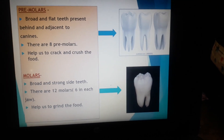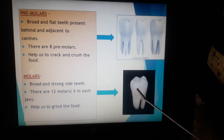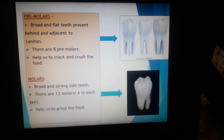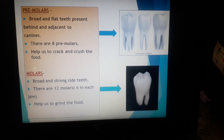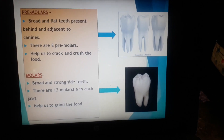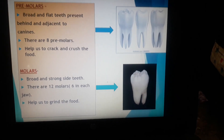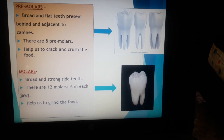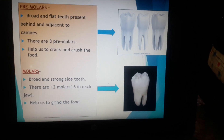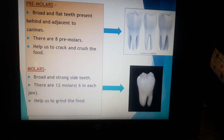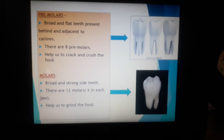Next is molars. They are broad and strong side teeth. There are 12 molars altogether, six in each jaw, which help us to grind the food. That means with the help of molars, we smash the food particles into such fine particles like dust powder, so that it can be moistened easily and we can swallow it properly.